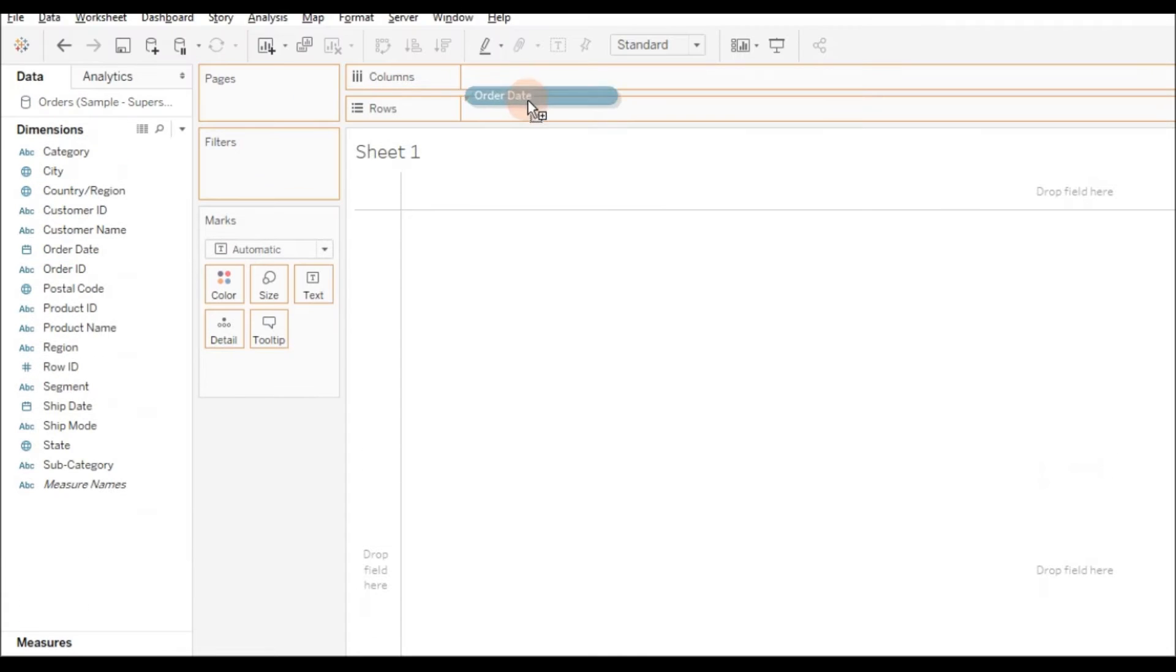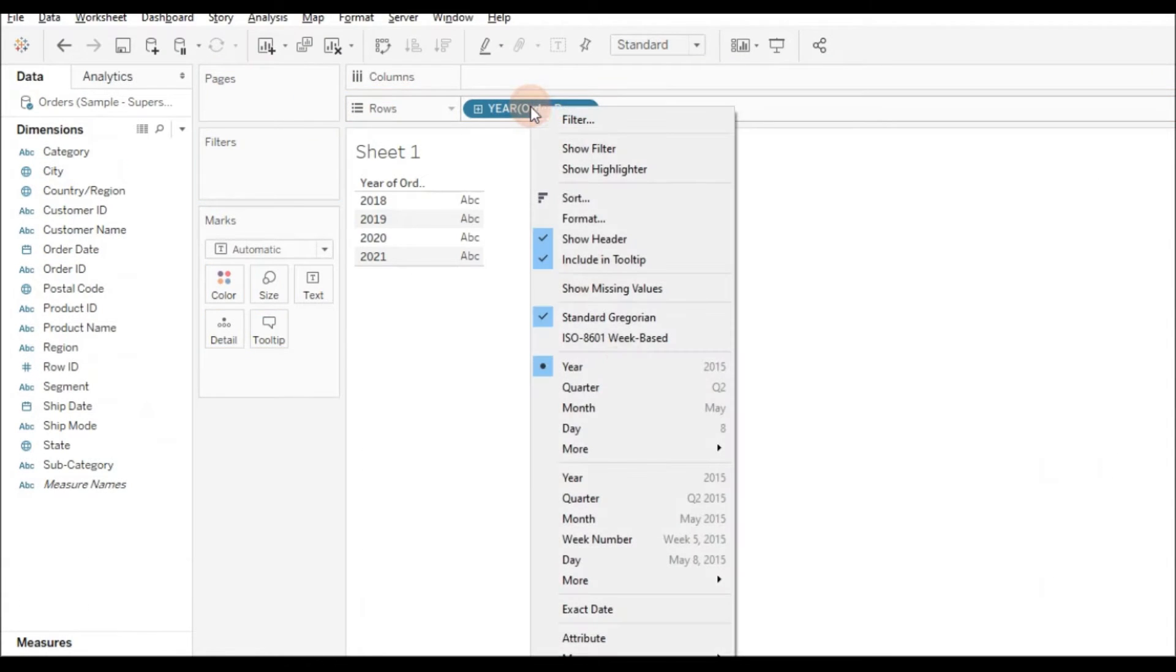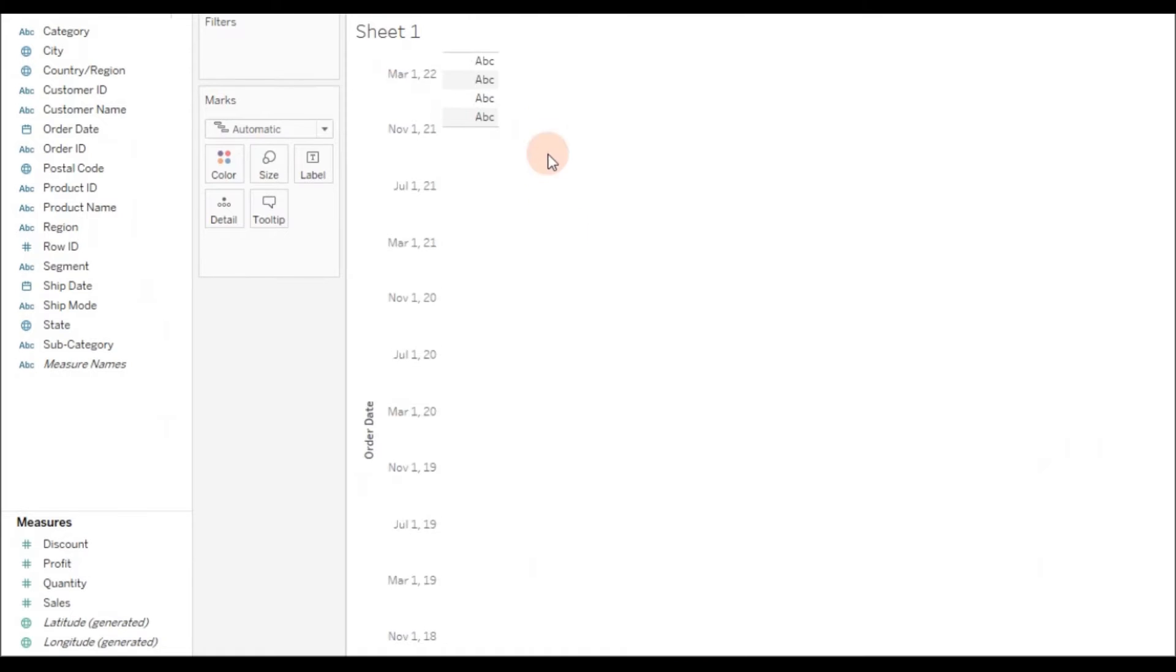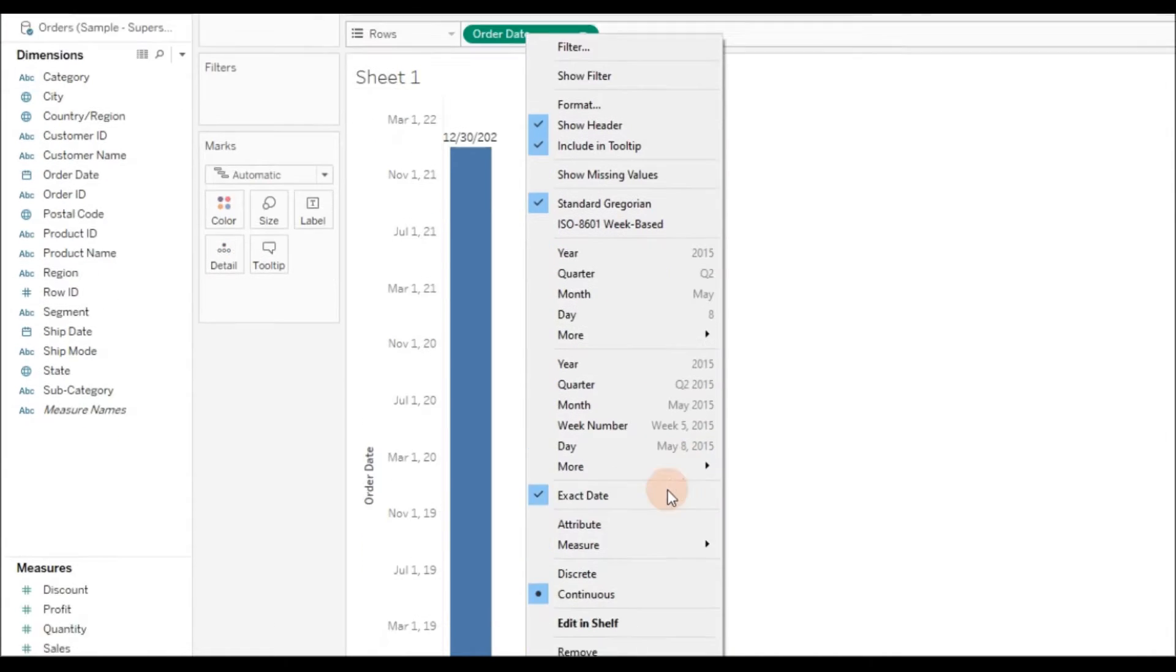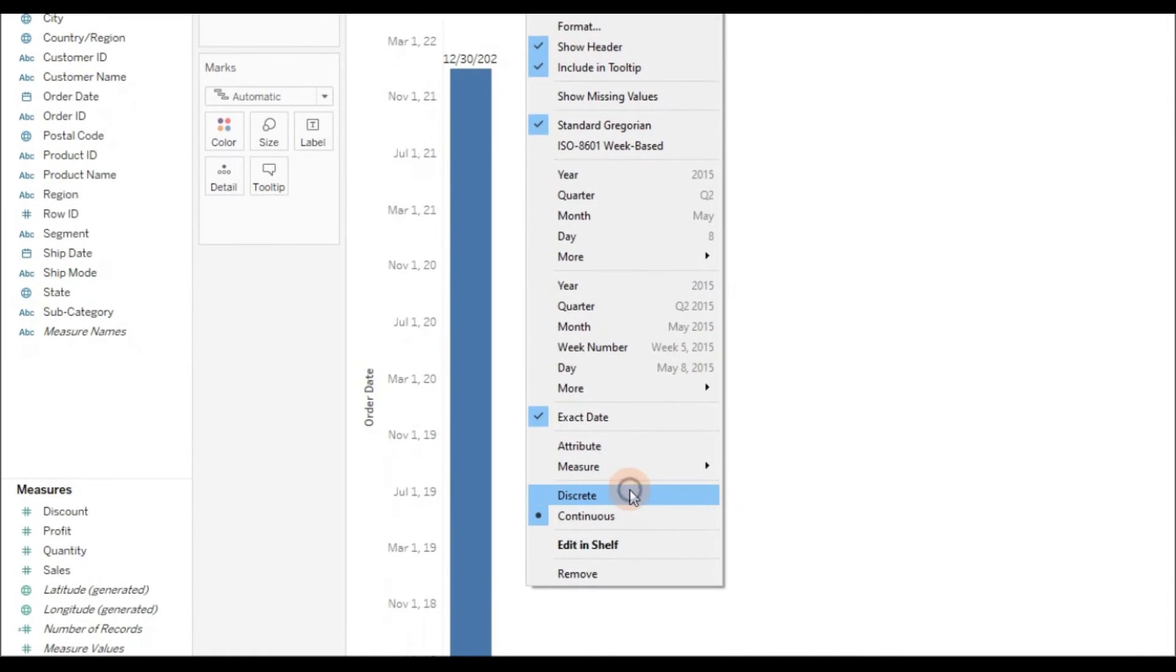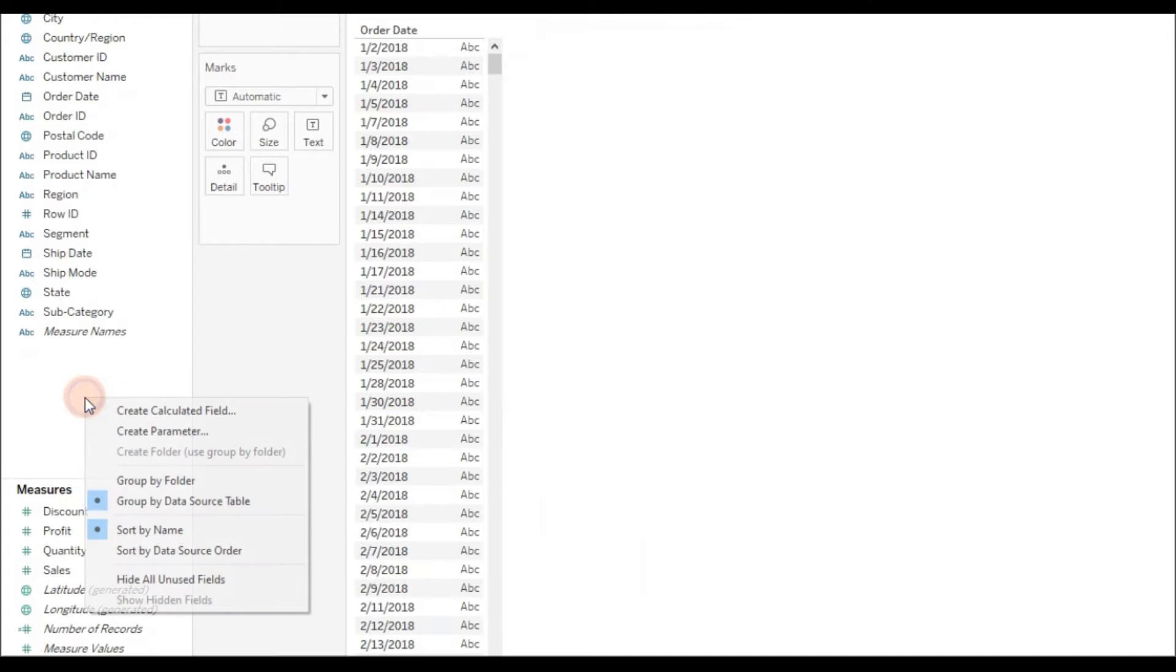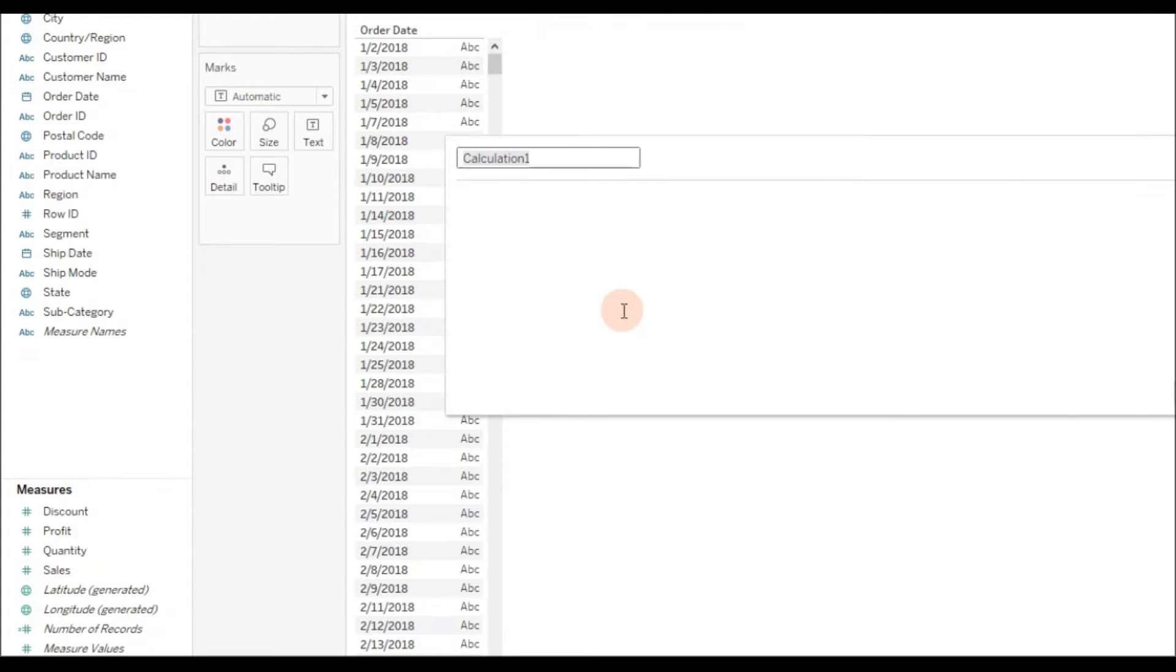Let me drag Order Date to the rows, right-click, choose exact date, and then convert it to discrete. Now write a calculated field to filter the data for last 30 days.